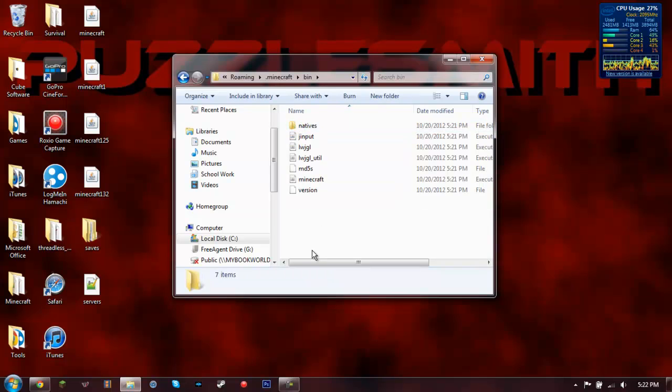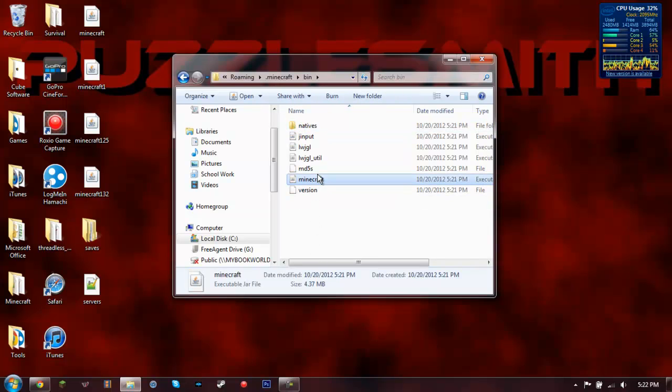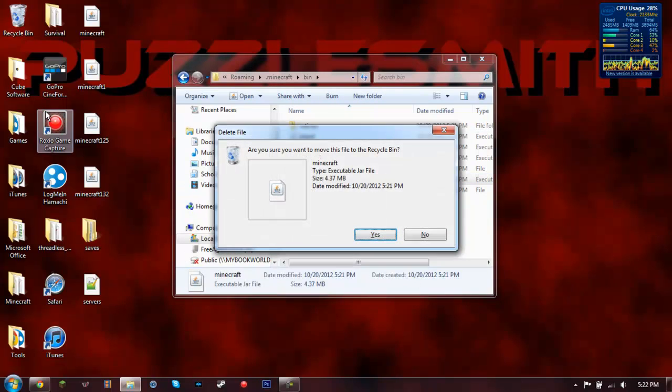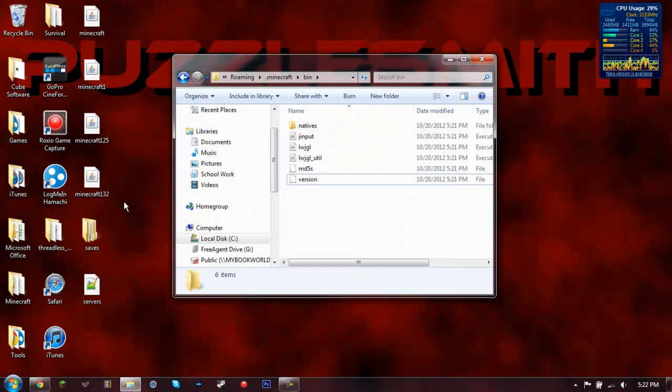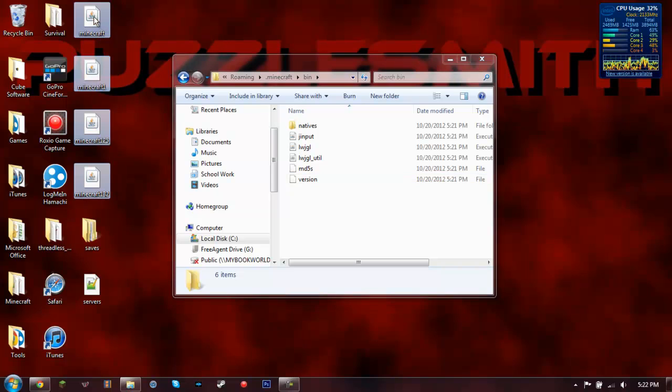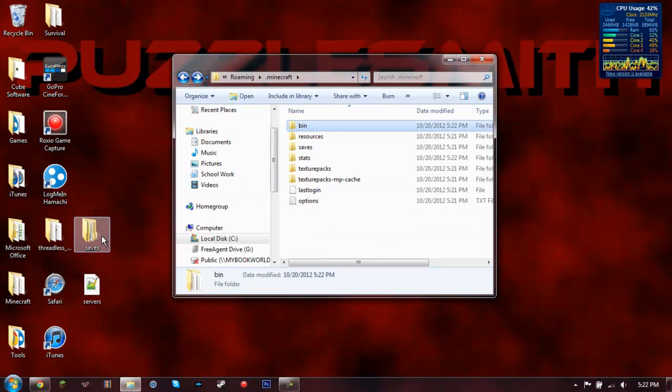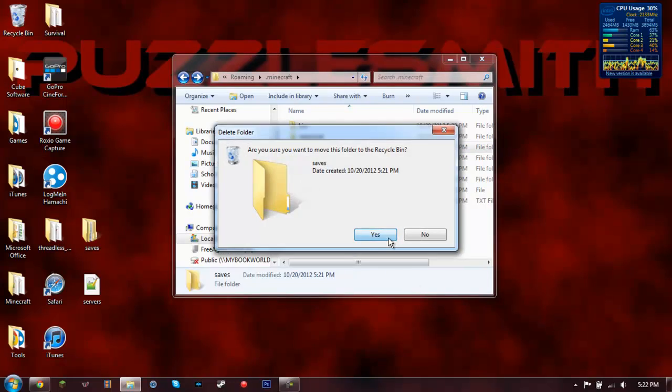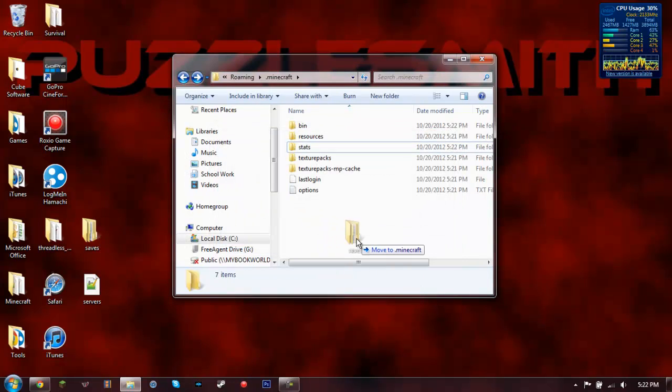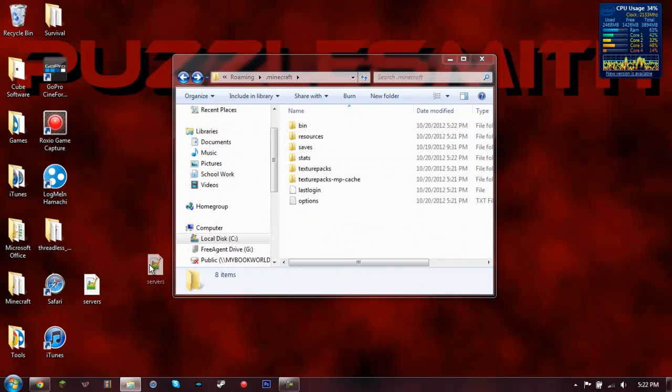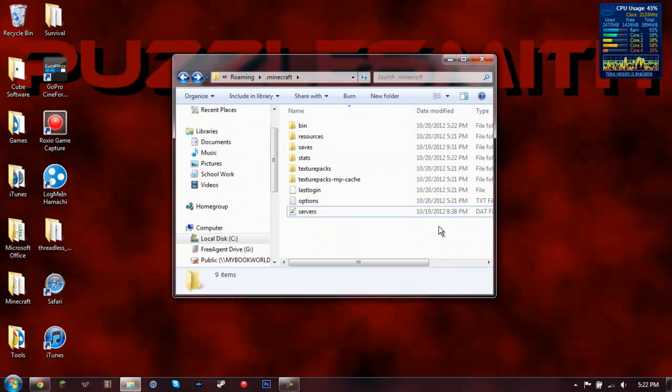And then what you're going to want to do is go into bin. Delete this if you took out your Minecraft jars and then take all of these and put them back in there. Delete the saves folder, put in the saves, and then just throw in the servers also.